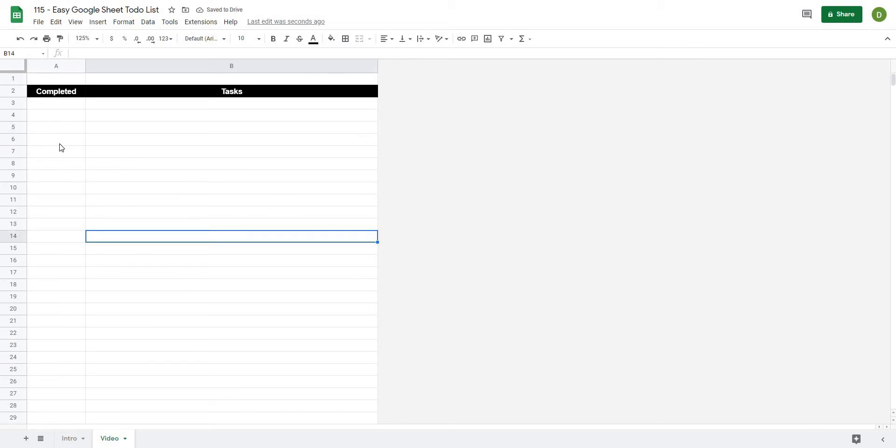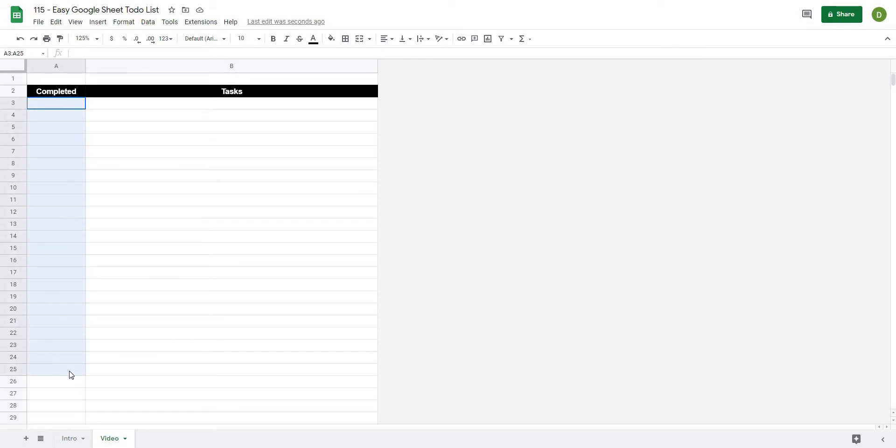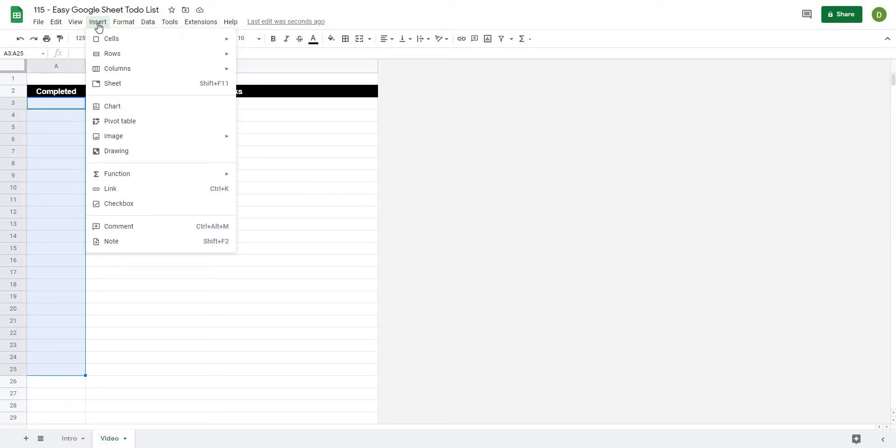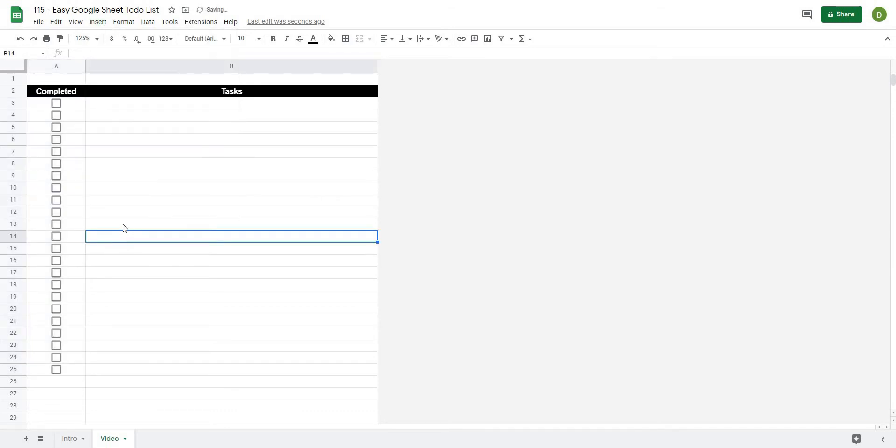And then what I want to do is add some check boxes. So I'm going to select from A3, let's go all the way down to A25, and I can go to insert and click on check box and that's going to give me some check boxes.